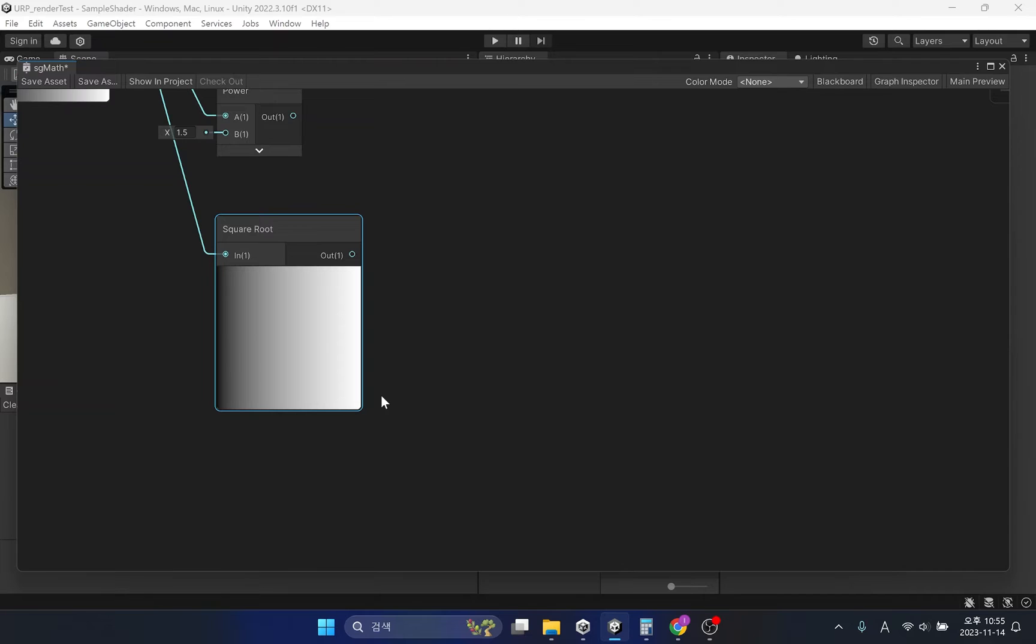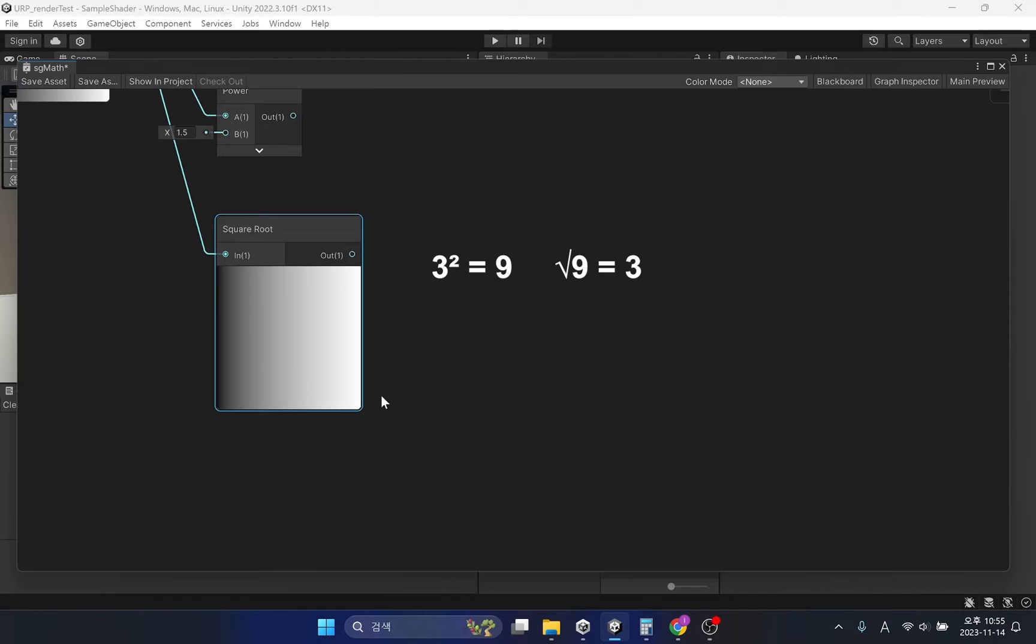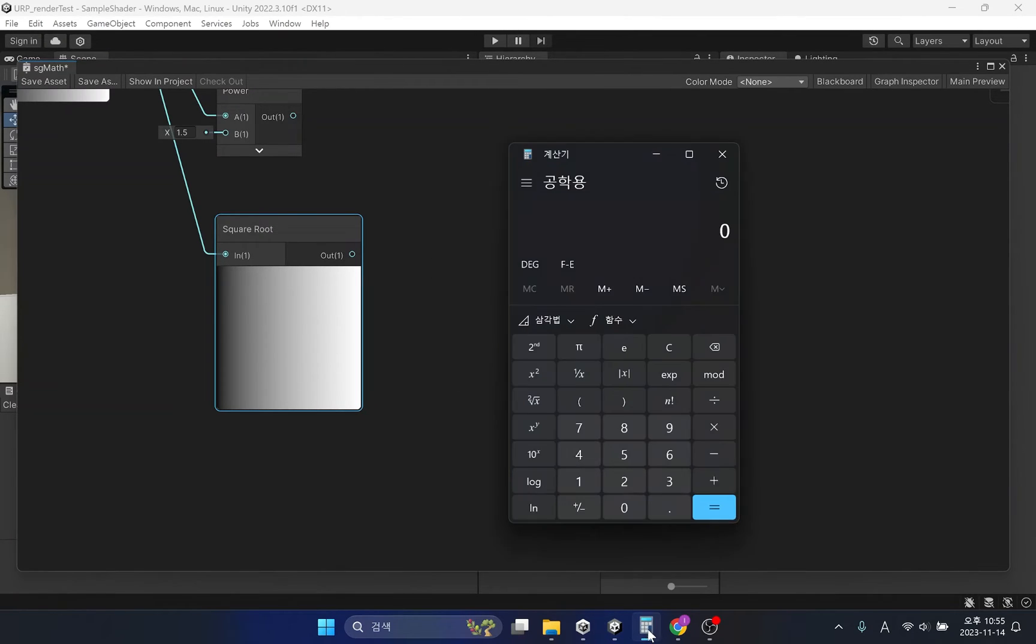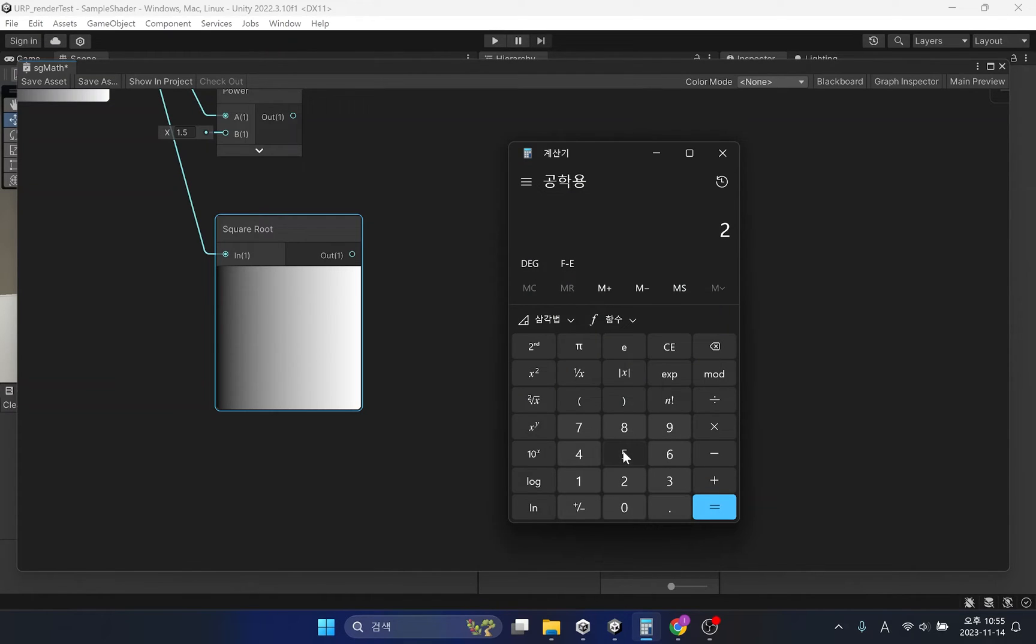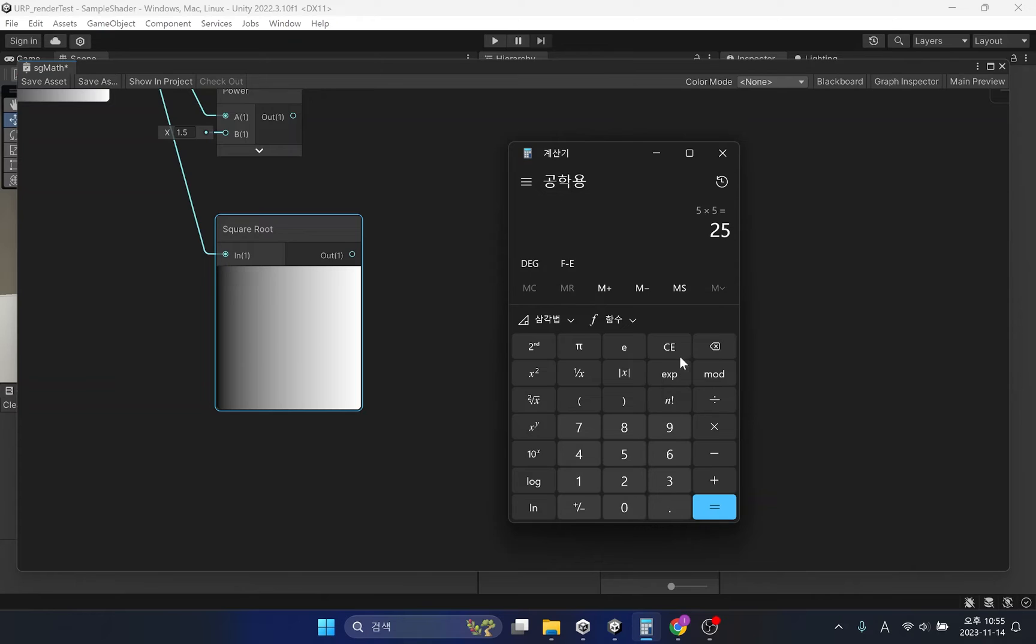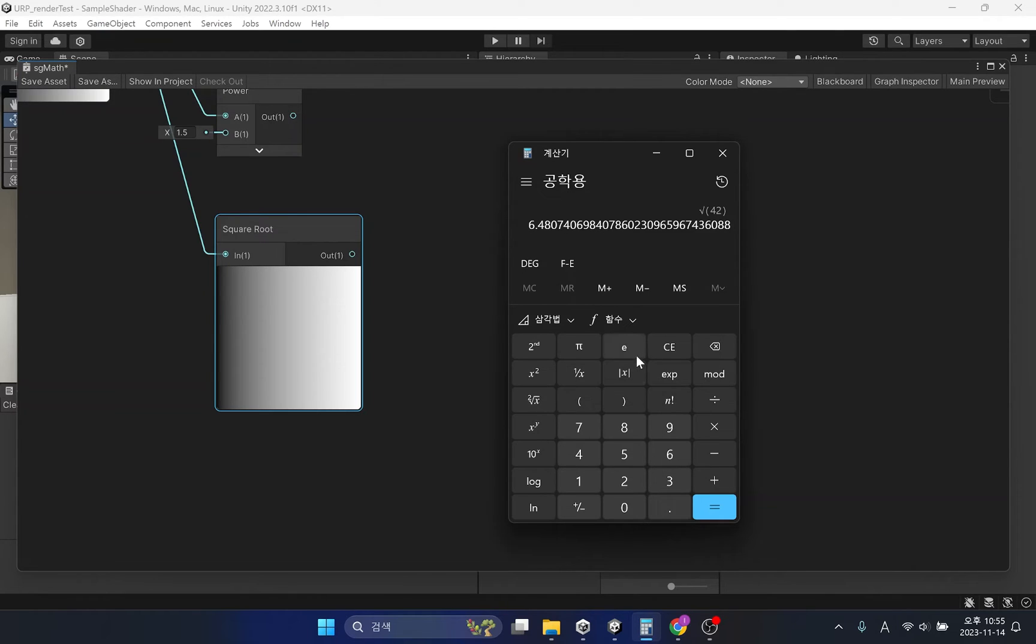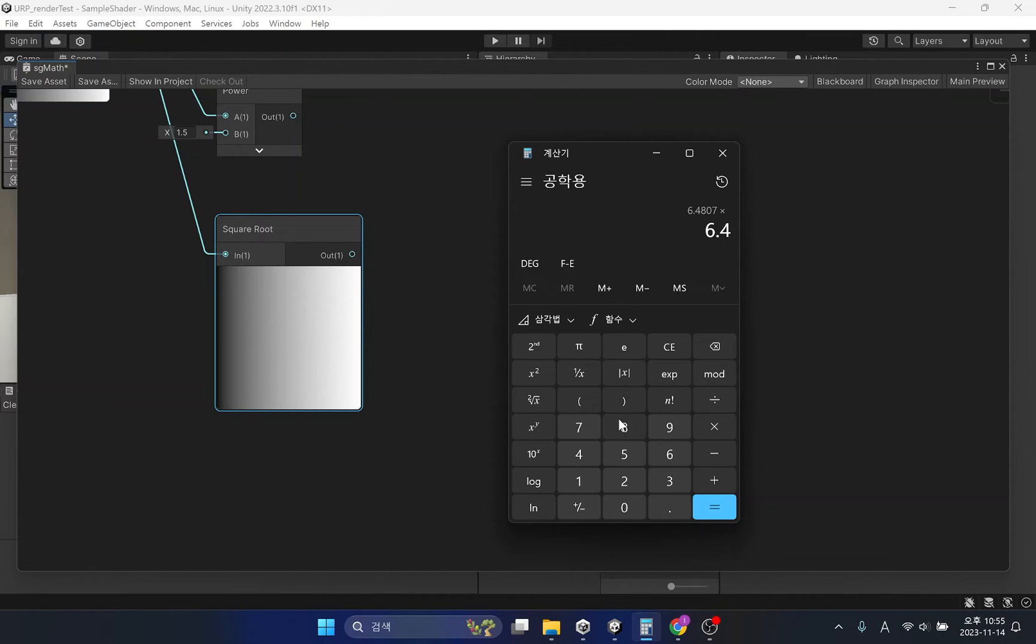While power means multiplying the same value every time, square root is the opposite of power as it finds the root of a specific value. For example, the square root of 3 is 9, and the square root of 9 is 3. If it's not easy to understand, let's find out using a calculator. For example, the square root of 25 is 5. Multiply this value twice to get 25. The square root of 42 is approximately 6.4807. Multiplying this square root twice gives 41.999, which is close to 42.